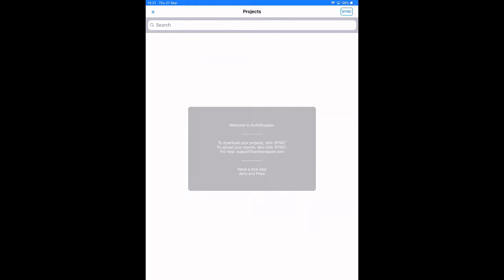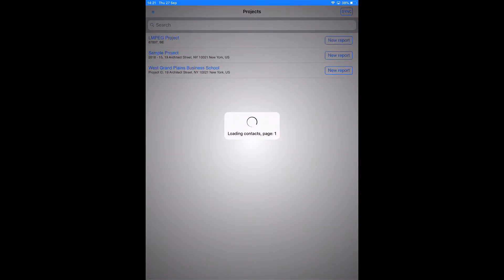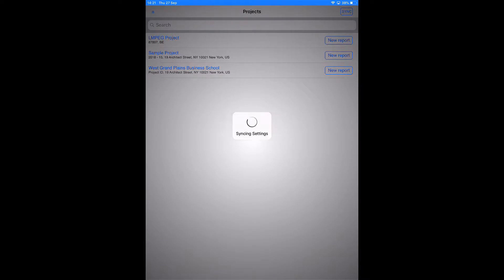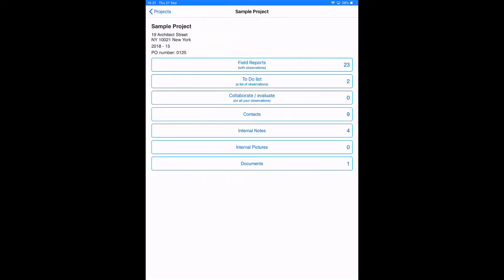Let's go to the ArchiSnapper app now and I'll show you how you can document observations within the to-do list for this project. I'm here in the ArchiSnapper app, I'm going to tap on the sync button at the right top in order to synchronize or download all the projects and contacts, documents and so on to my ArchiSnapper app. It's perfectly possible to work offline.